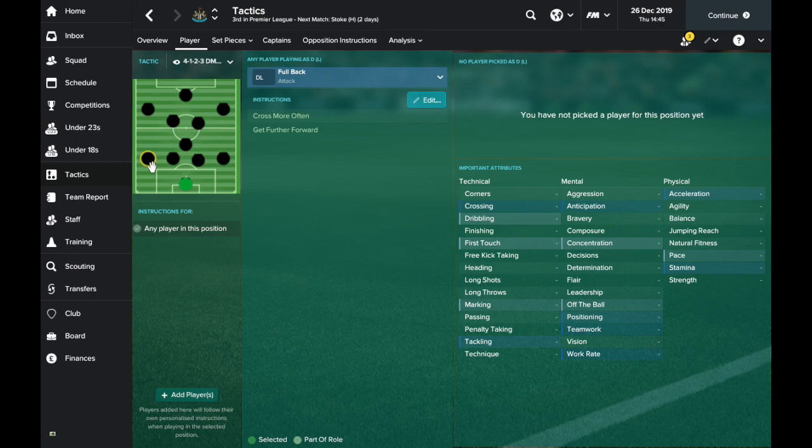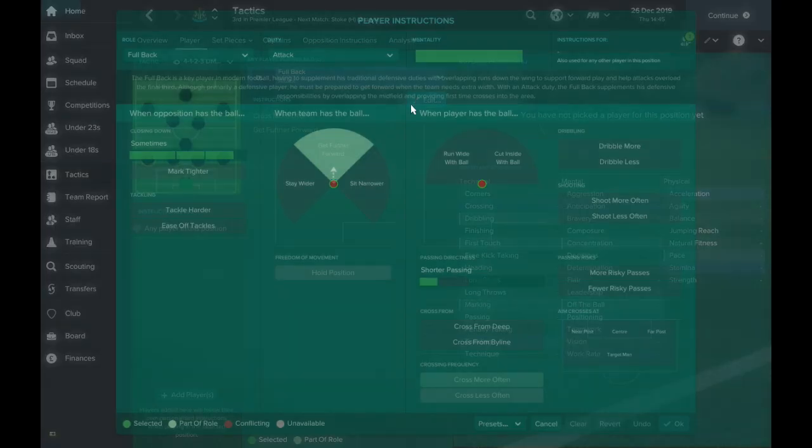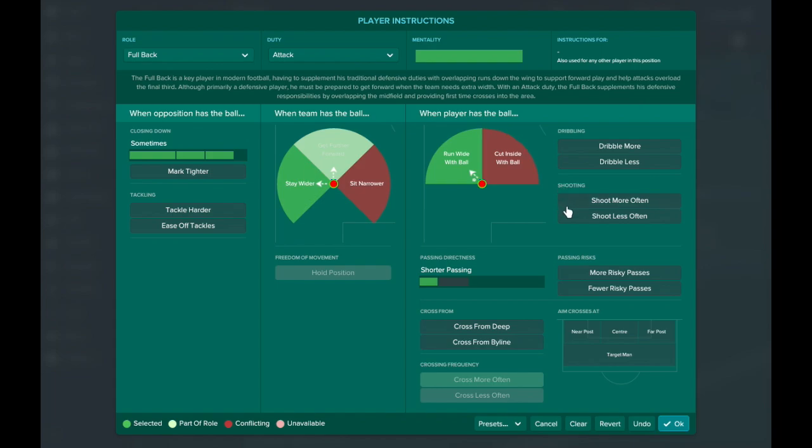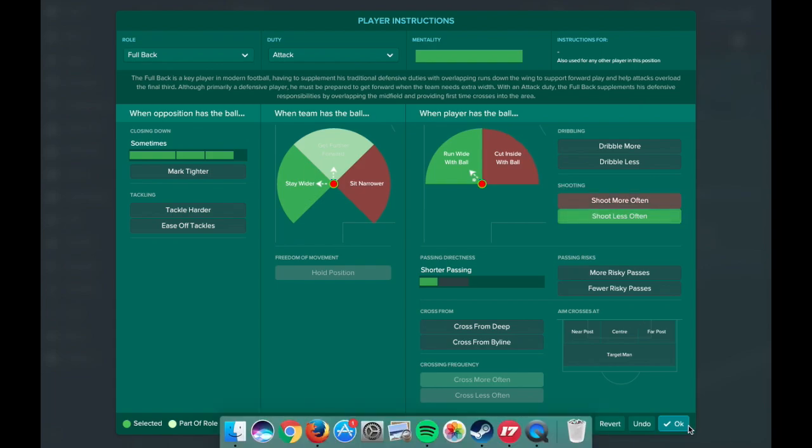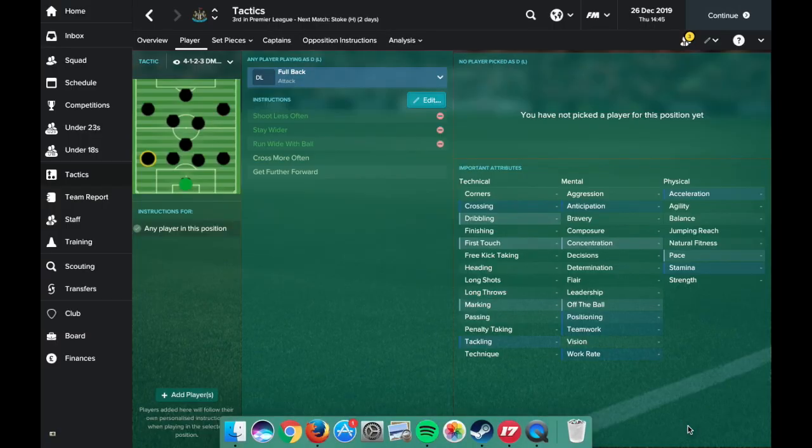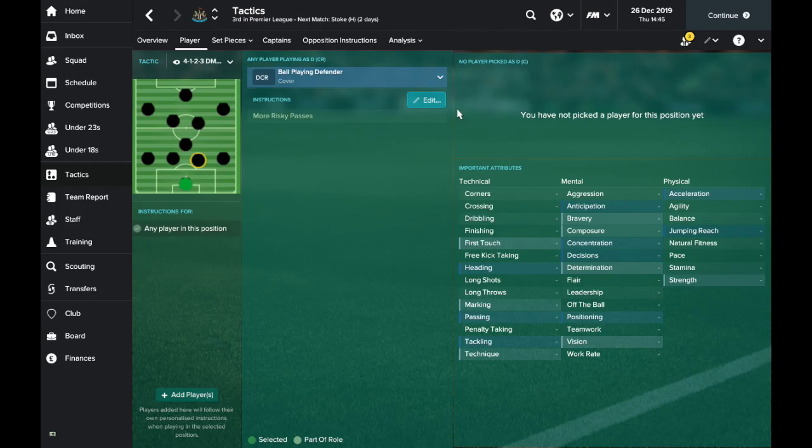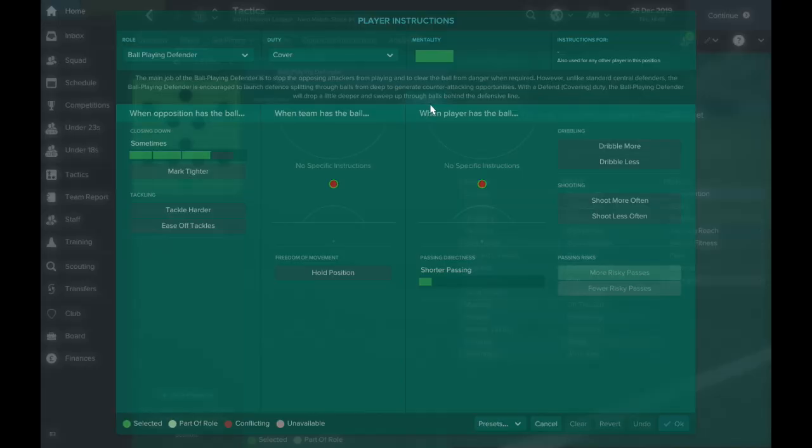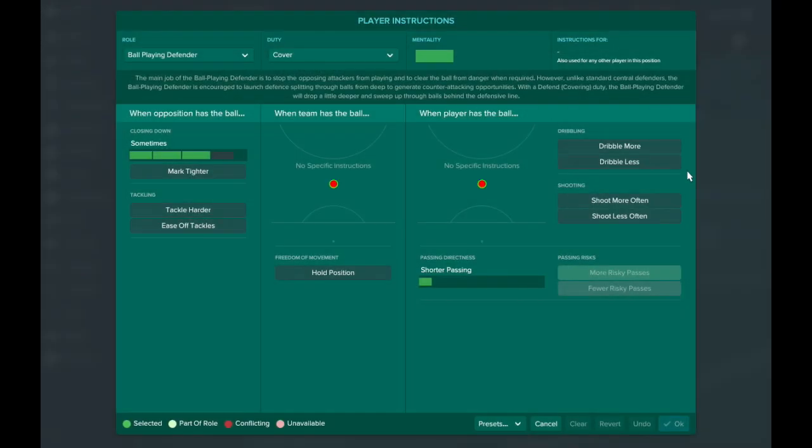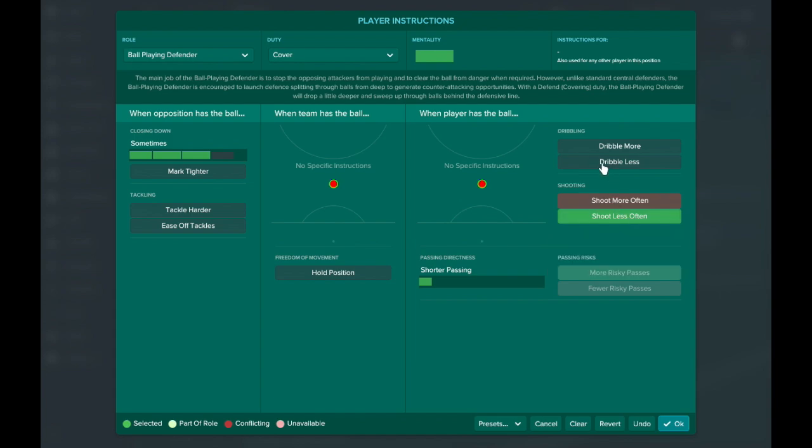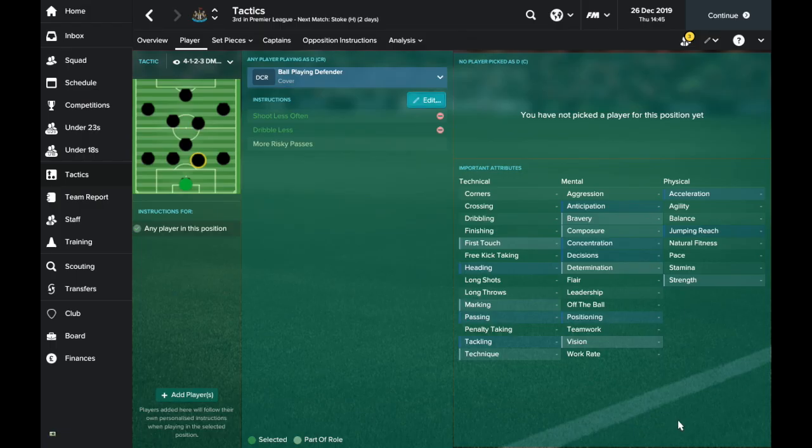It's also the same for the left back, so just stay wider, run wide with the ball and shoot less often. Now the ball playing defender, he is again on shoot less often just in case he ever finds the ball on the edge of the area and dribble less because I don't want him hanging on to the ball. He needs to get it out of his feet straight away.